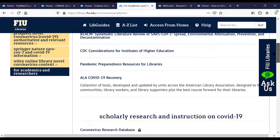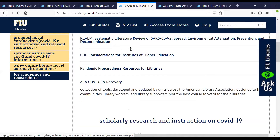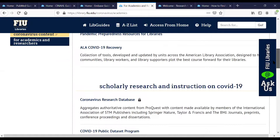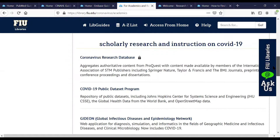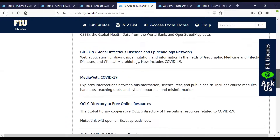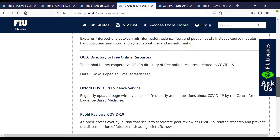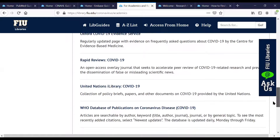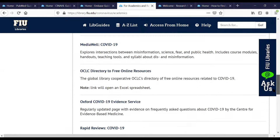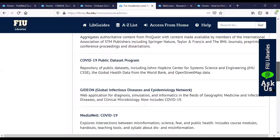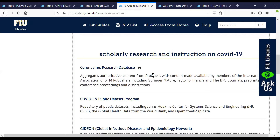There are also some specialized pages — for example, it links out to CDC, Florida Department of Health, WHO, the Miami Herald, and some vendor portals. A lot of vendors, as you know, have made their resources free of charge regarding COVID — EBSCO, Elsevier, Emerald, and more. They have many, but not all, databases and resources that are free regarding this because of the urgent nature of it.